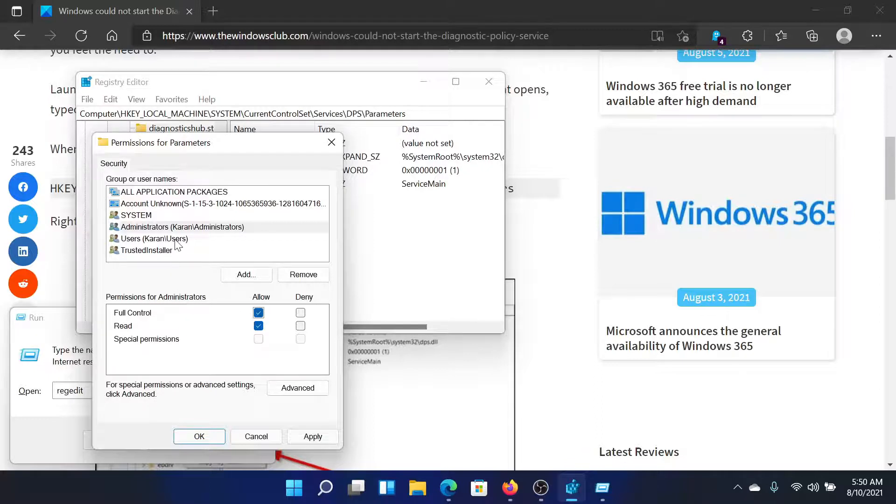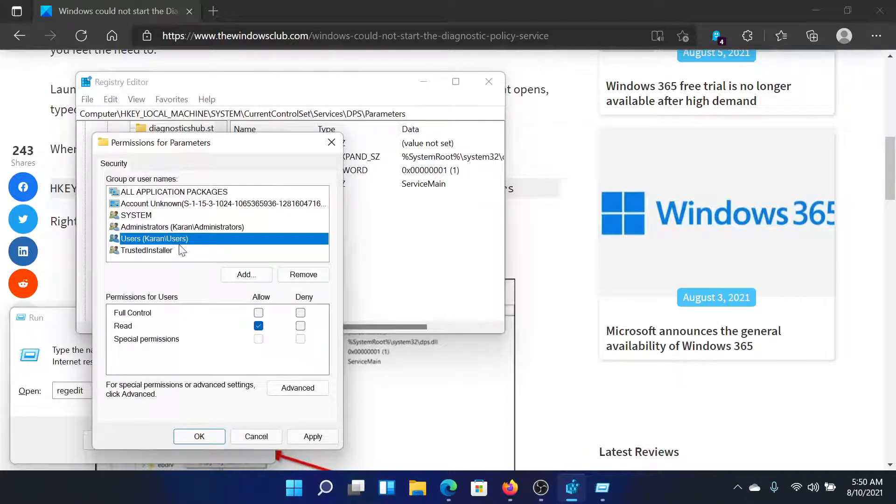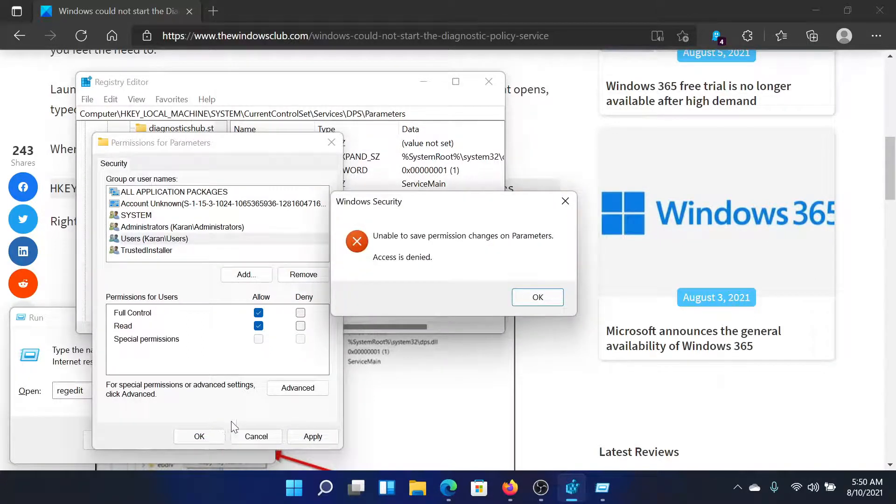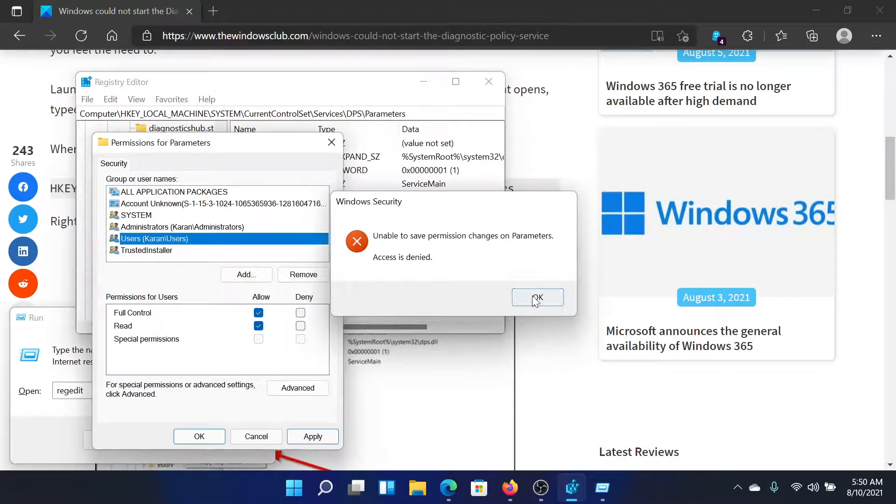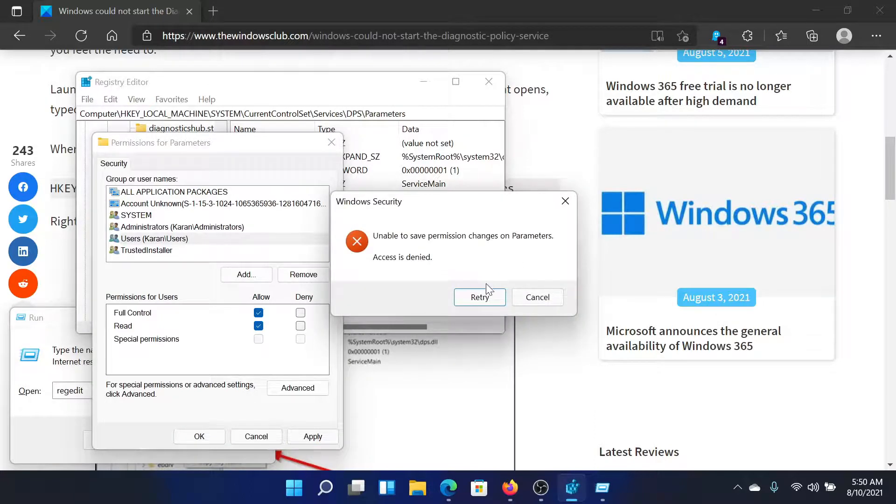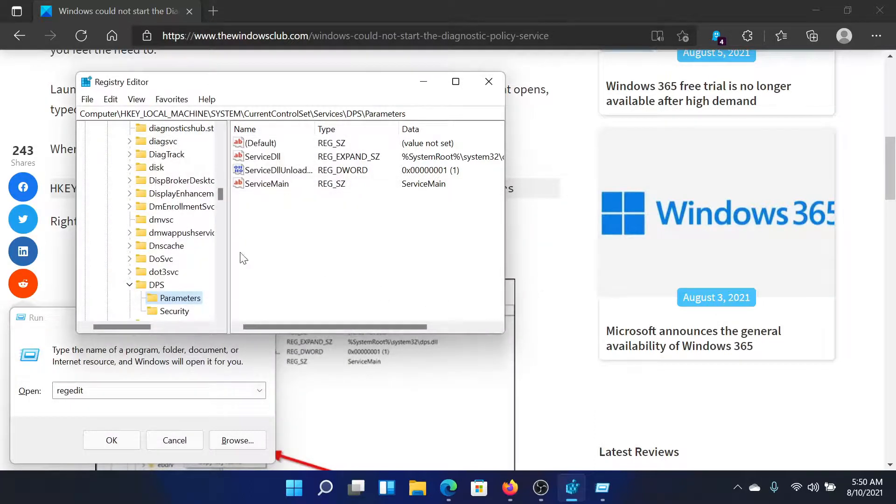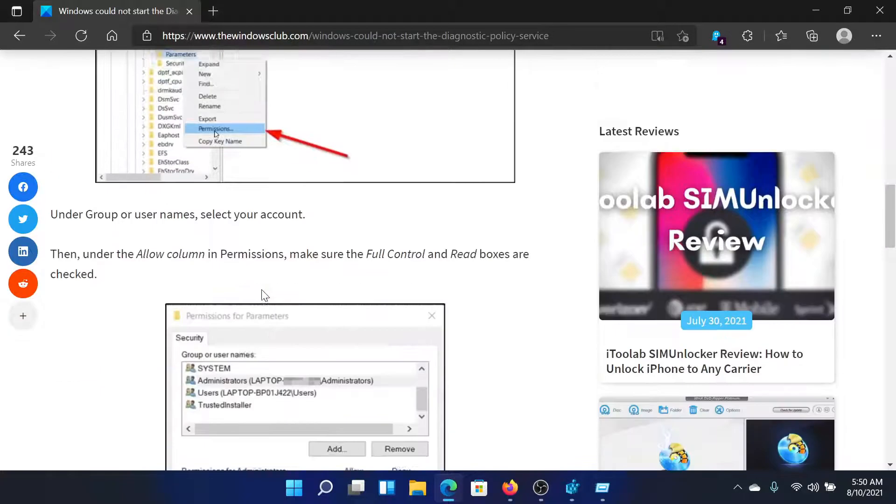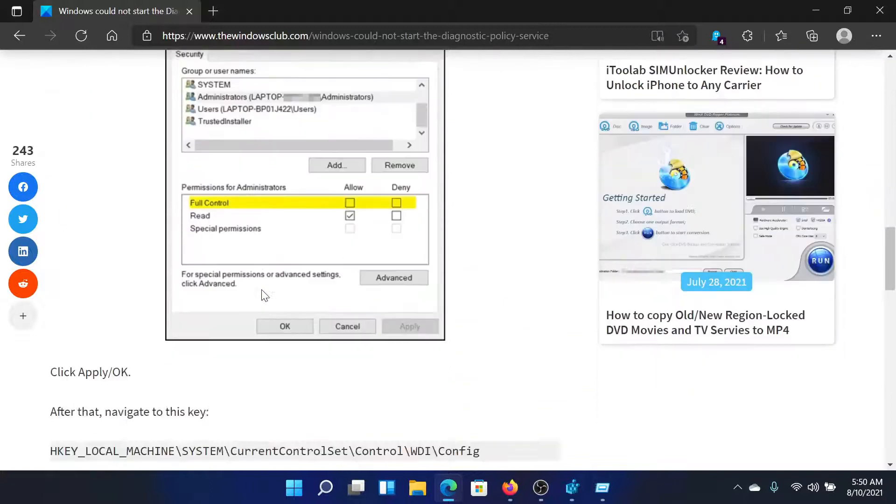Do the same for your normal account. For example, my user account is Kharan. I'll give it full permission, then select apply and click on OK. It will need administrator permission. That's why the access is being denied, but you would be logging into your system as an administrator.